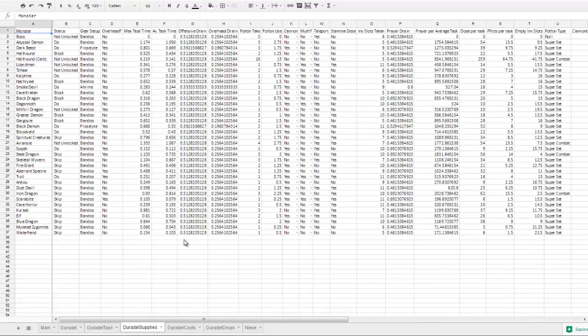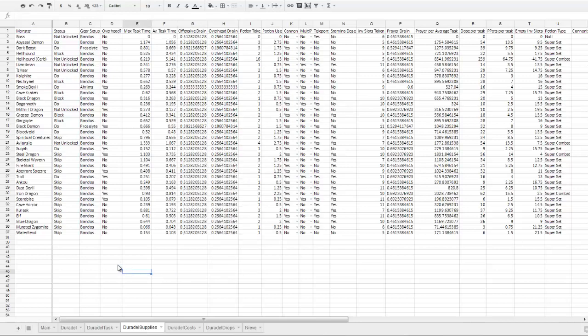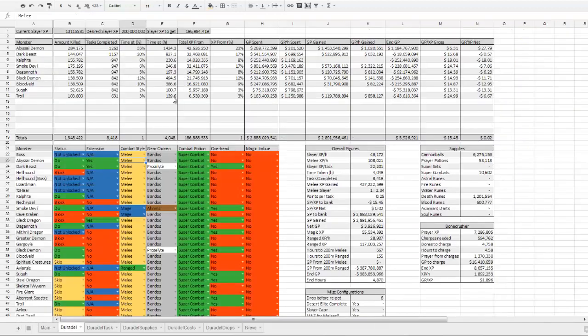And if I go to Duradel supplies here, this handles the supplies you use per each task. We have the offensive drain, so how much you will be losing from piety or your 15% prayer, whether that be the ranged one or the mage one, and your overhead drain, which is what you lose if you're using overhead.